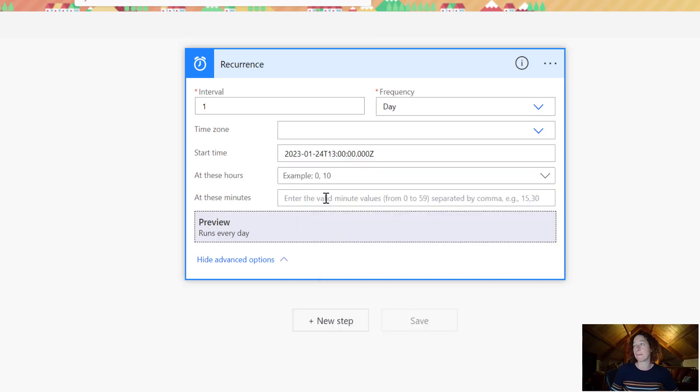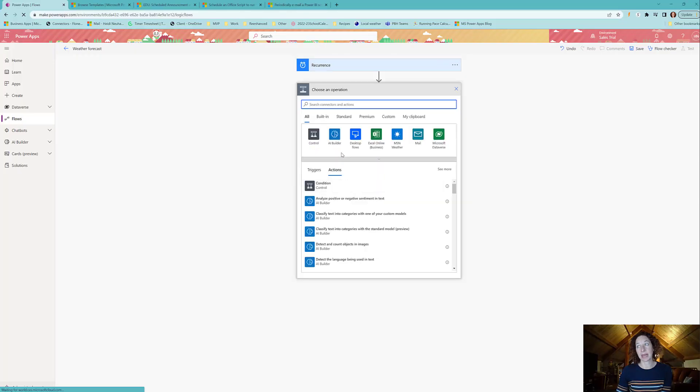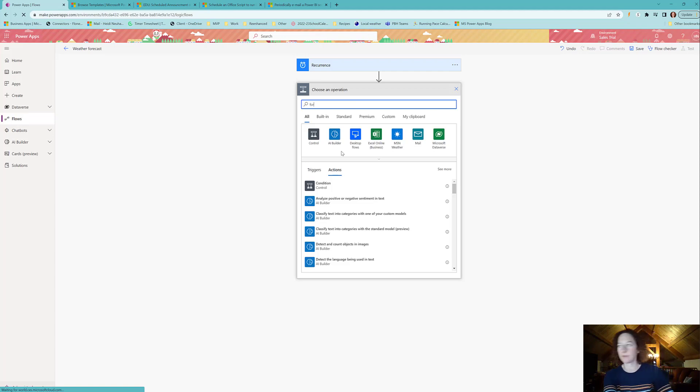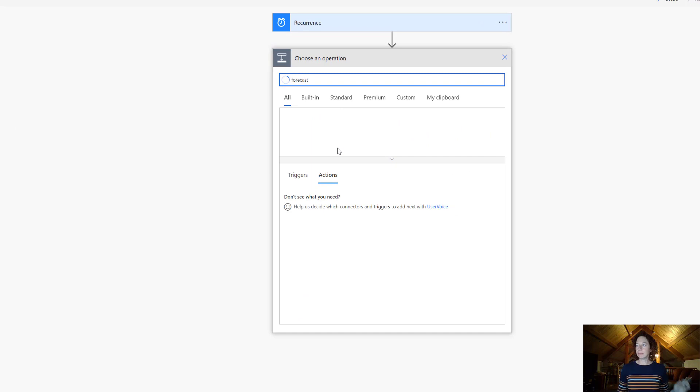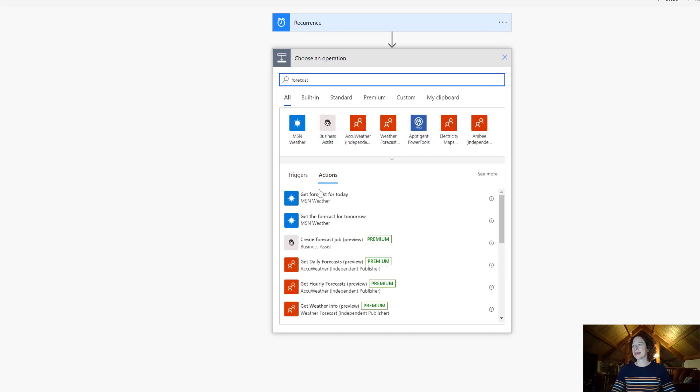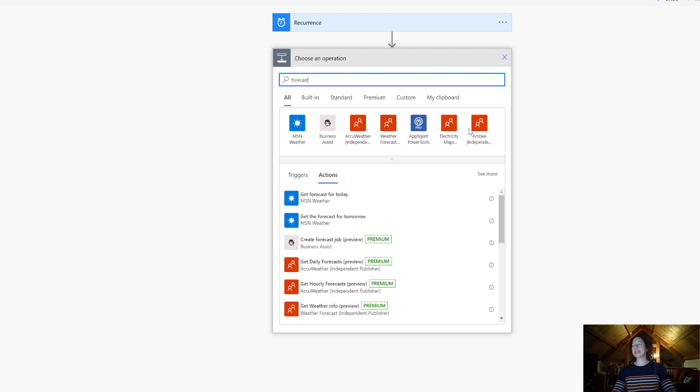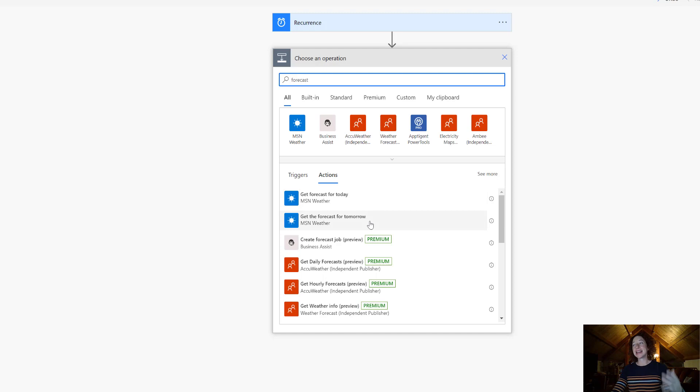Now we're going to click Next Step and this is where we're going to bring in our next step. For this we need to get a weather forecast, so let's put in Forecast and see what comes up. So there's a number of connectors that will pull weather in and I'm not saying use this over another, but you'll notice that a lot of these are premium connectors and MSN Weather is kind of easy to use out of the box. So I'm going to select Get Forecast for Today.